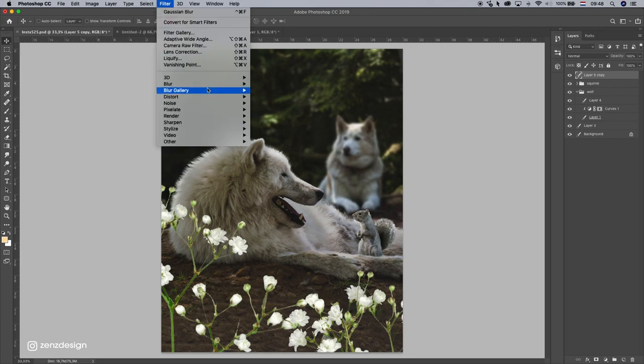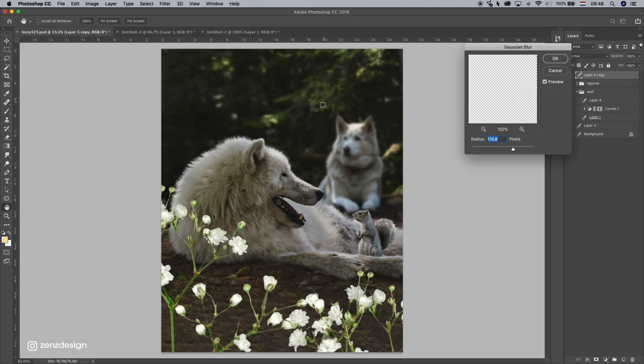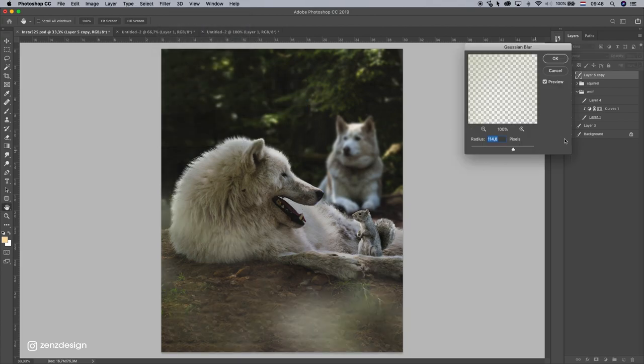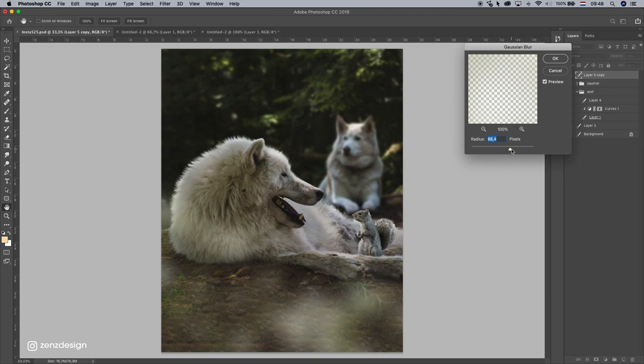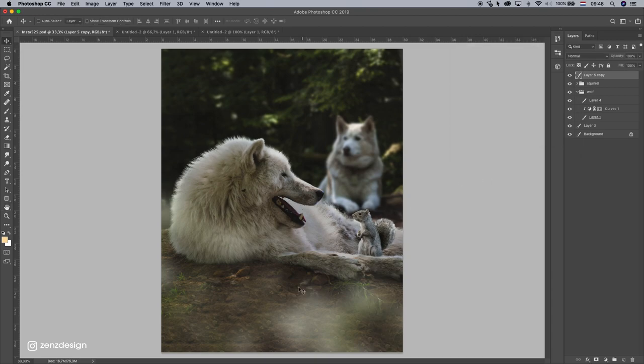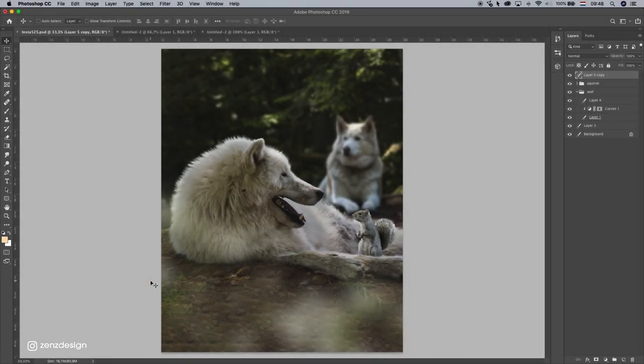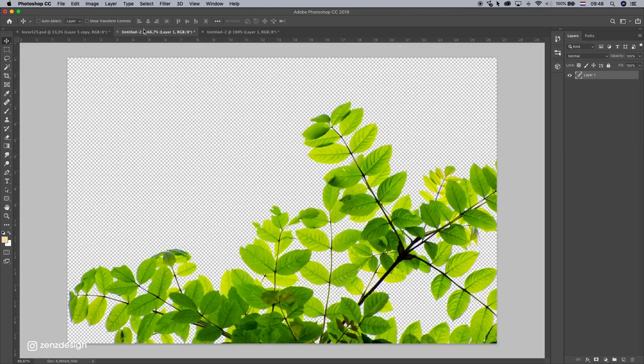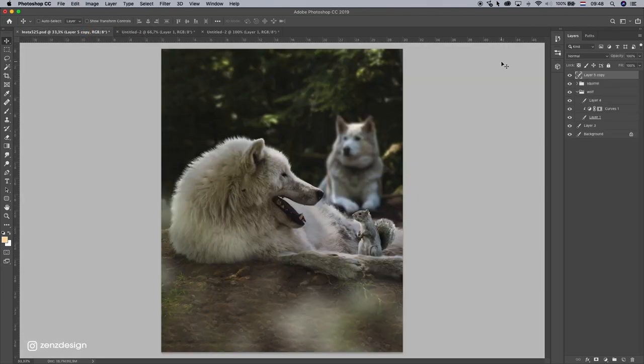Then go to Filter, Blur, Gaussian Blur, and let's really blur them out. Something like that. Because when we have this blur close to the camera, it looks like our picture is sharper than it really is. So let's do the same for this one. Copy it.